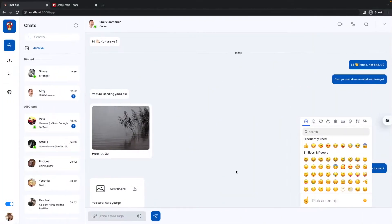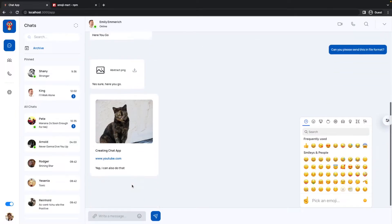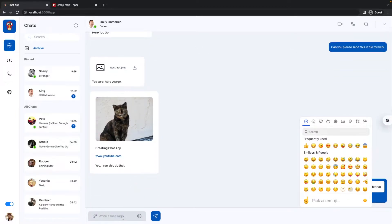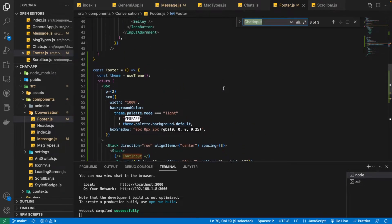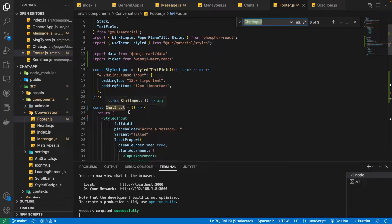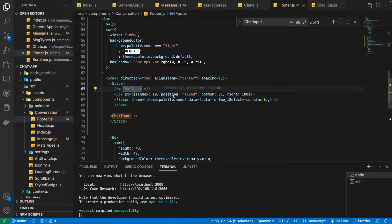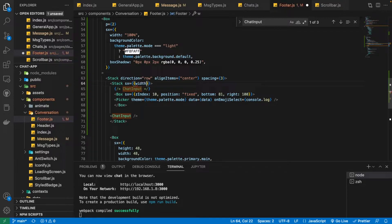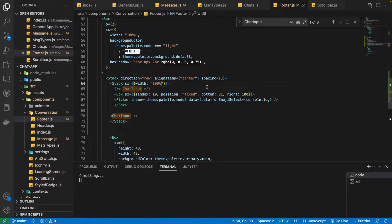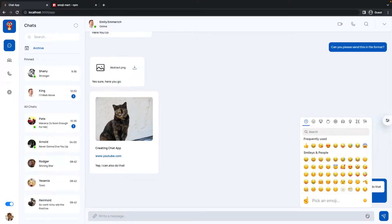Now you can see we have a much better result. There is just one thing to fix — the input is not taking its full width. Our ChatInput already has the `fullWidth` prop, so we need to fix the width of its parent Stack by giving it a width of 100%. Now you can see the emoji picker is looking much better.